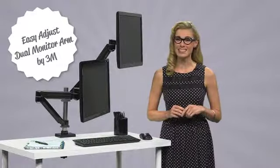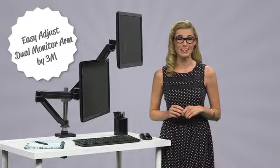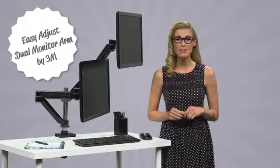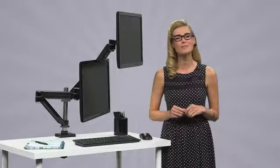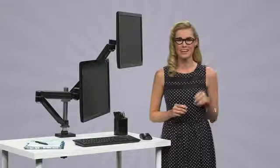Move that monitor off and up with the 3M Easy Adjust Dual Monitor Arm, giving you the comfortable height you need for reducing eye, back, and neck strain.